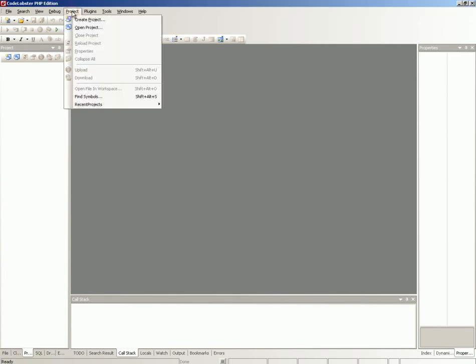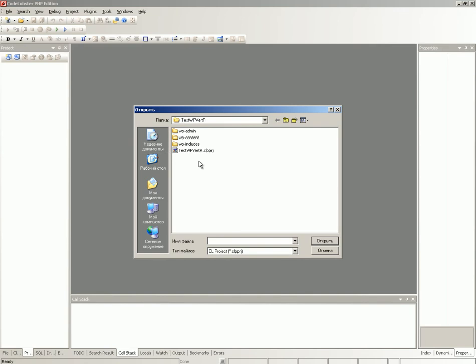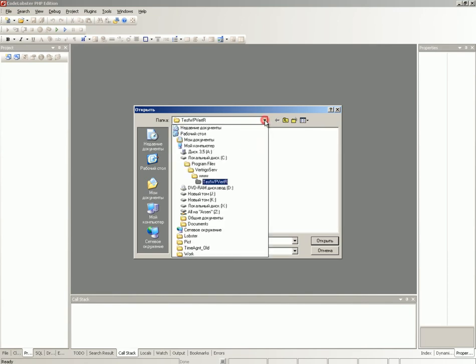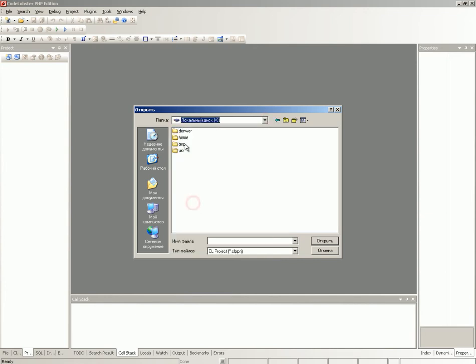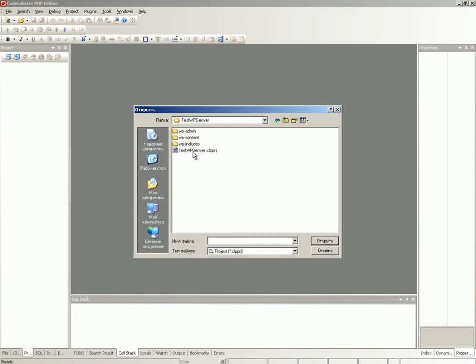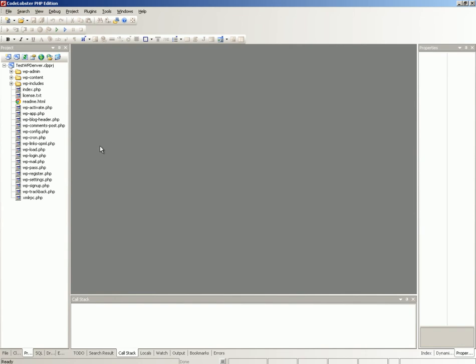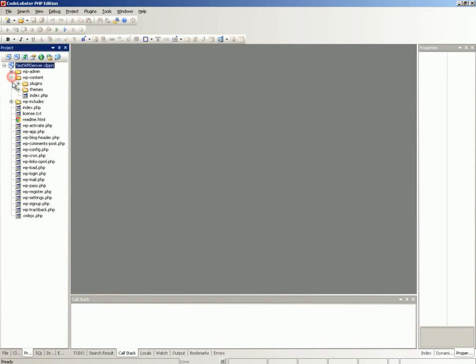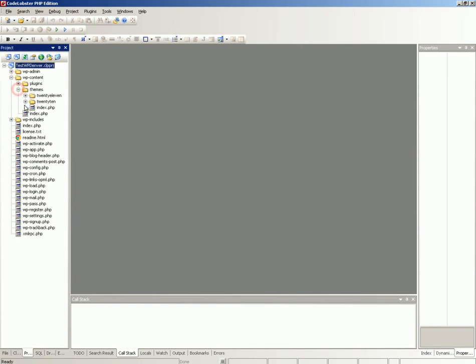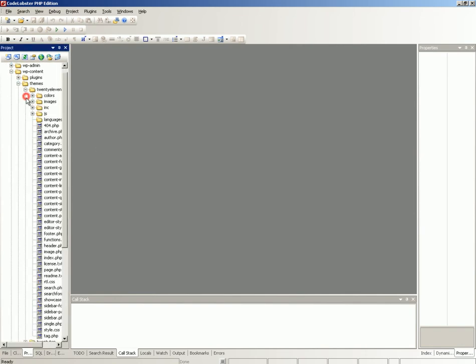Open or create a project you are going to work with. Open a file you need to debug.